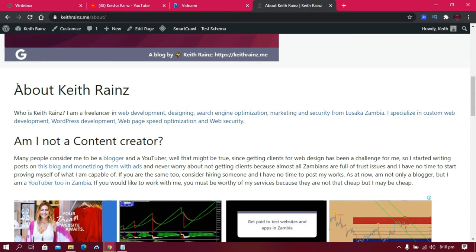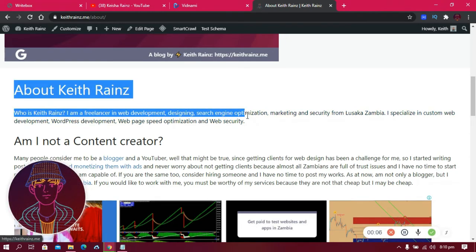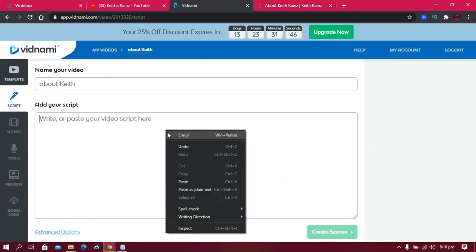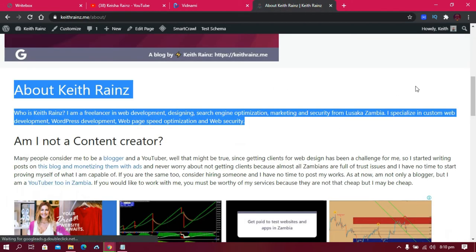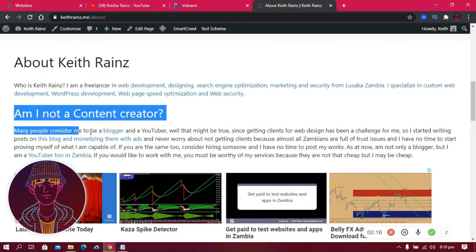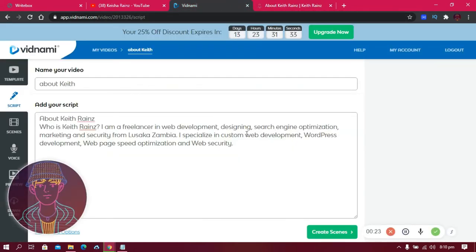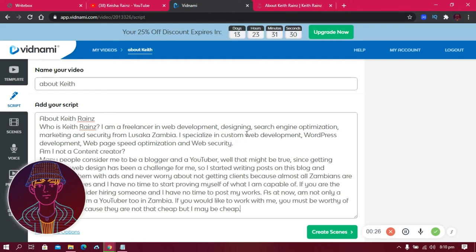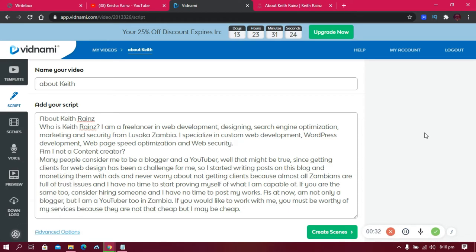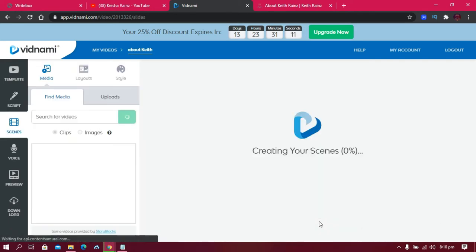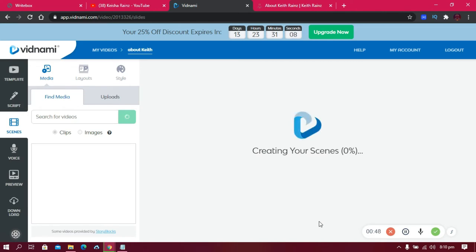I'm going to copy content from my own website about Keith Rings and paste it in. Once you're done adding your content, all you need to do is click 'Create Scenes,' let it do the magic, and sit back and relax.